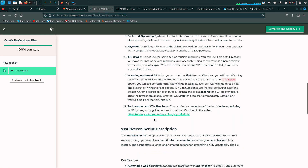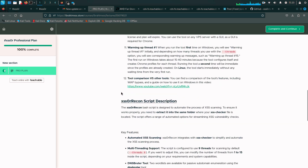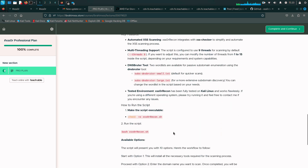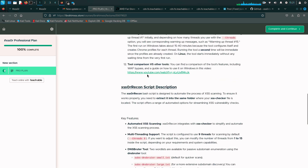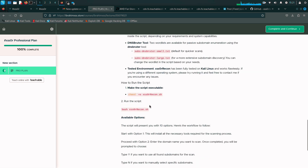This is the setup for your Ibrahim XSS tool. When you scroll down, you can see the XSS Recon script description. This new tool really helps you do everything on its own. All you have to do is download this particular script from here. This is the file — you have to download it and run chmod +x XSS_Recon.sh.